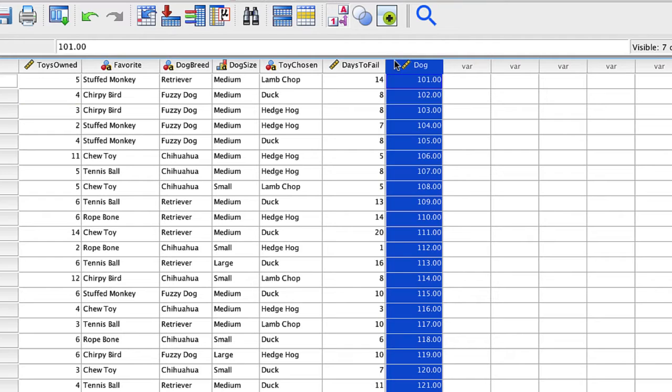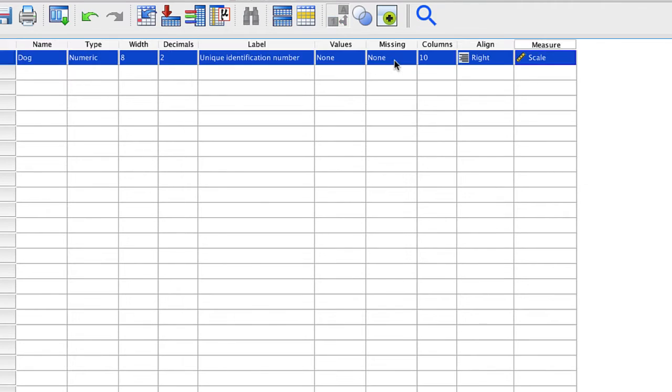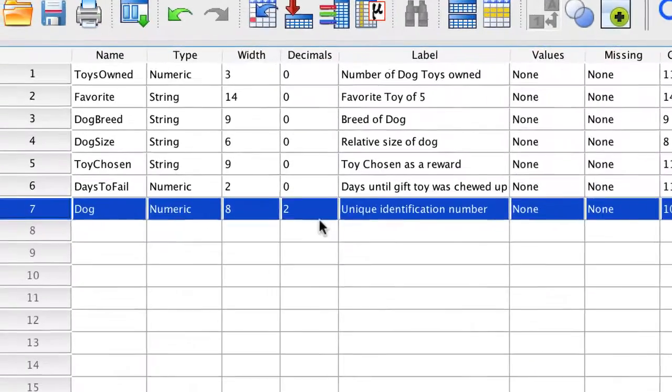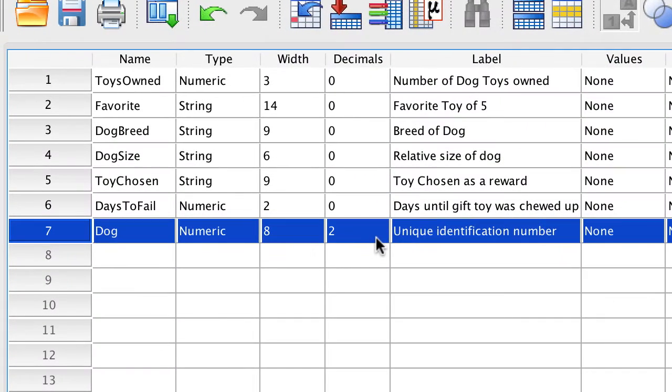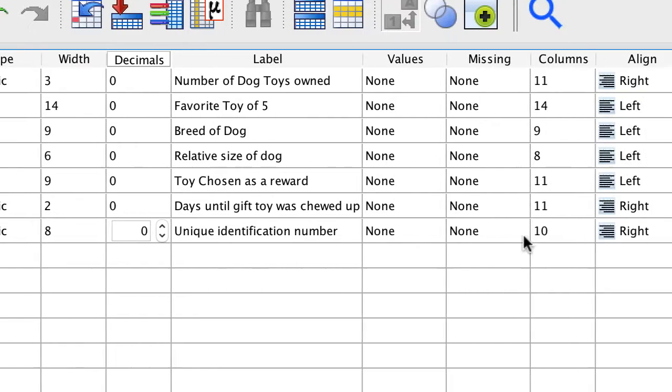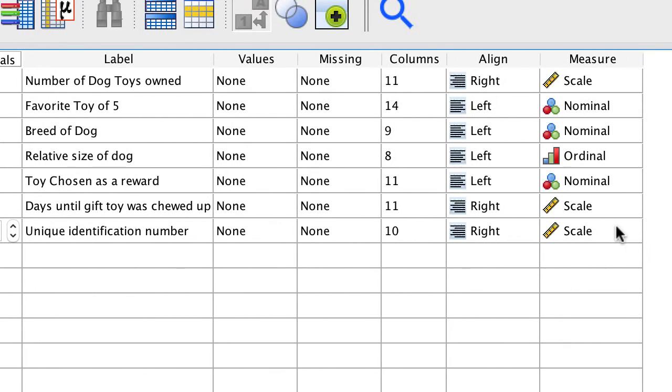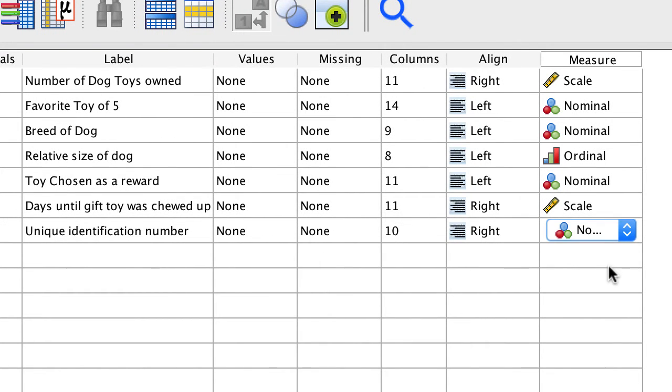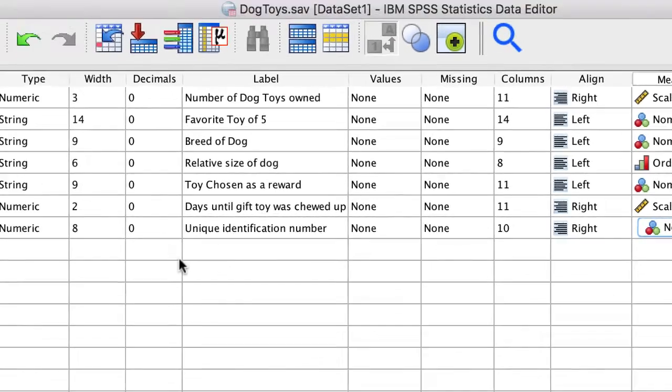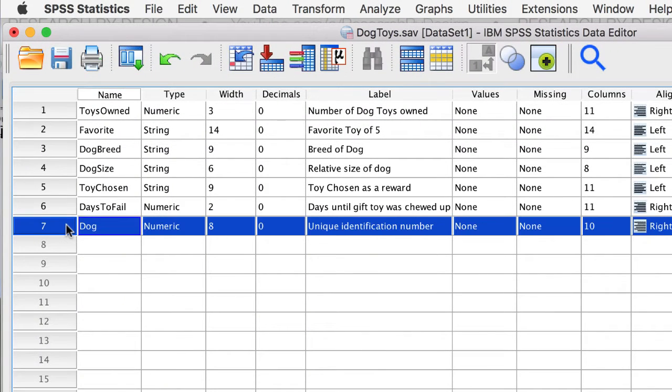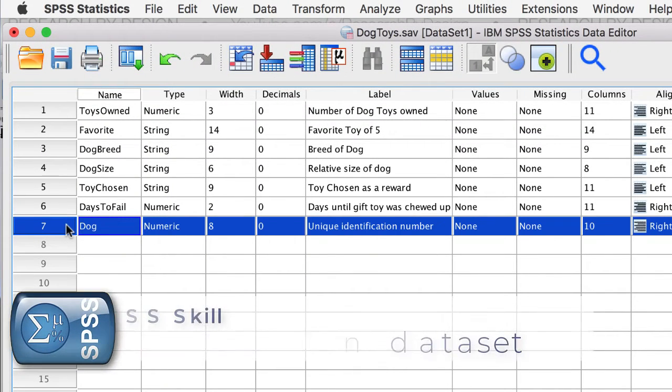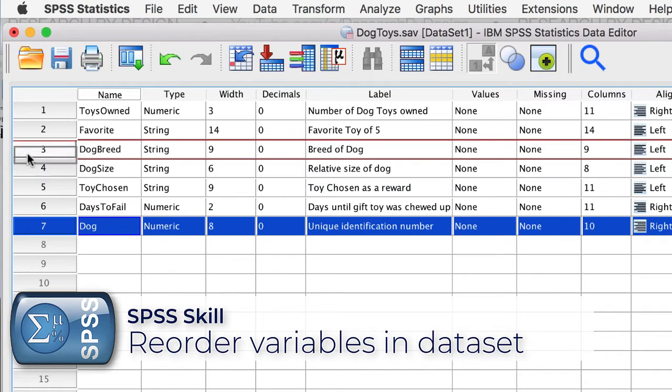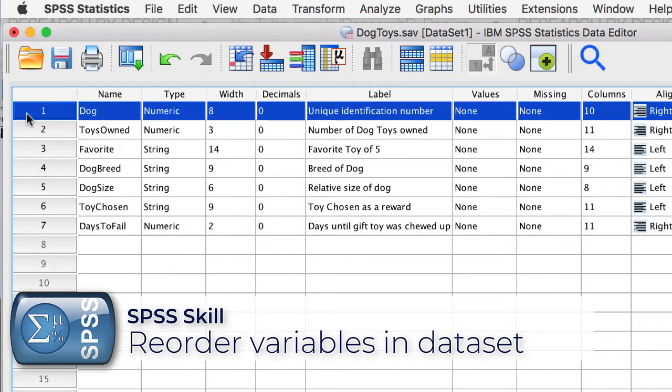Double click on the variable name to see it in Variable View. Scroll up to see the rest. Set the decimals to zero, and the measure to nominal, because this is a naming variable rather than a scale. I would also like this variable to be the first in my data set. So I will click on it, and drag it to the top of the variable list.